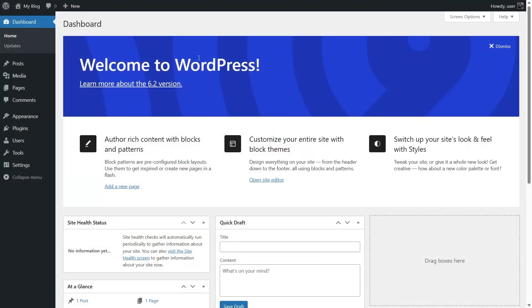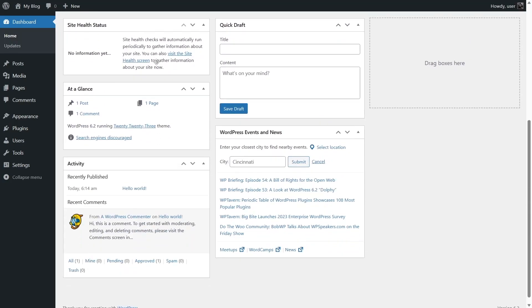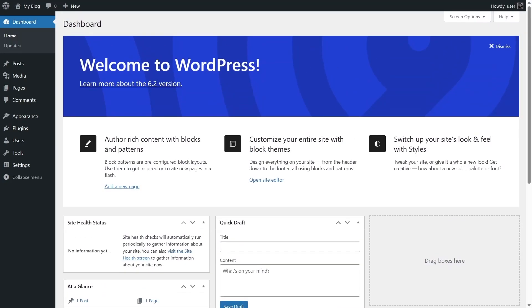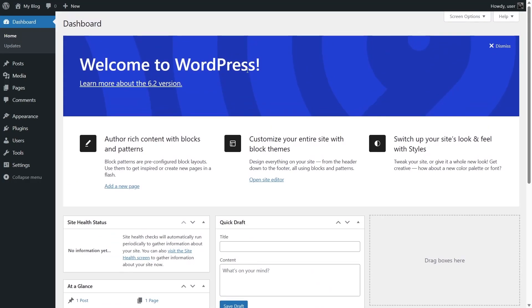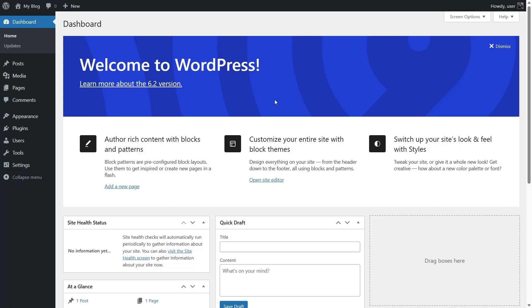First, log into your WordPress dashboard. This is the first screen that you are going to see — the home section of your WordPress dashboard. On the left-hand side, you will see some options. If you want to visit your site and see how it currently looks, look into the upper left corner. You can see there's a section that says 'My Blog'.